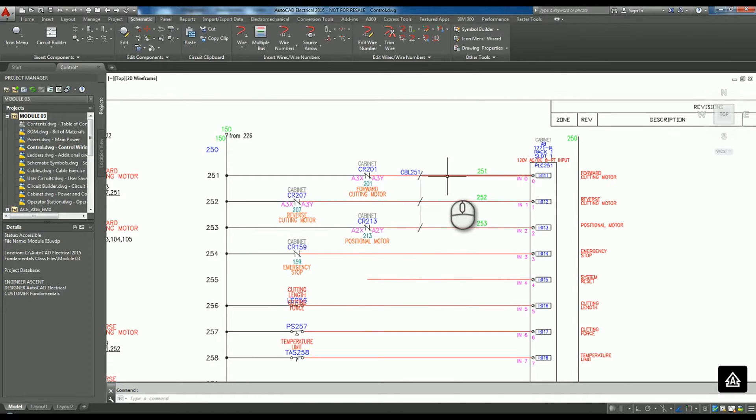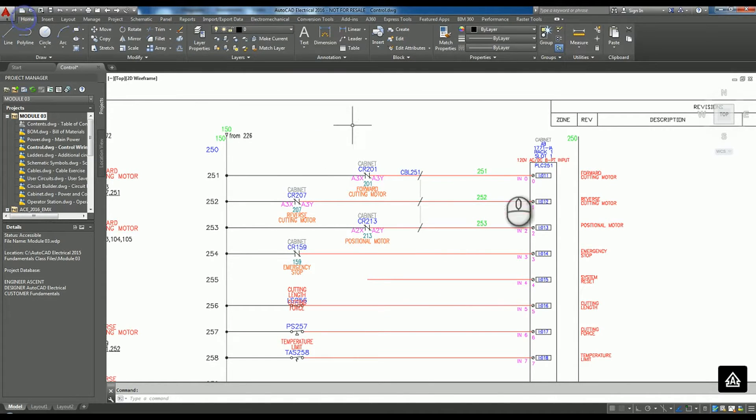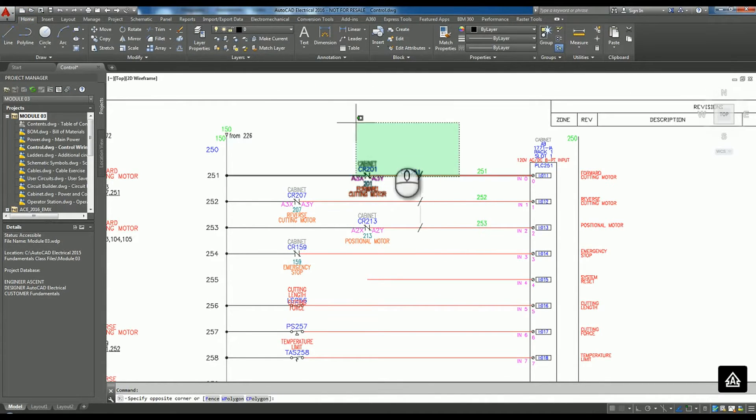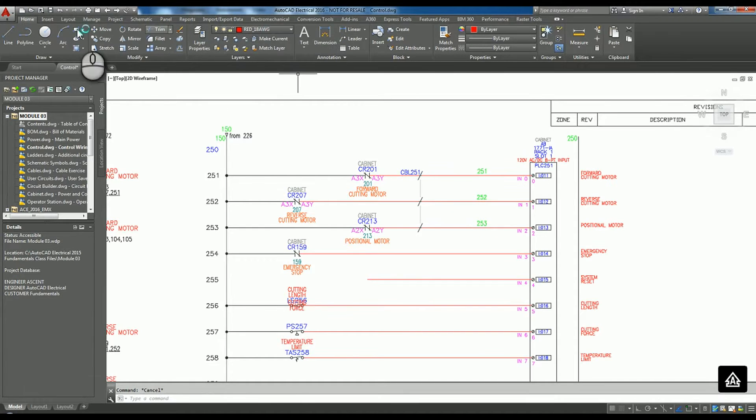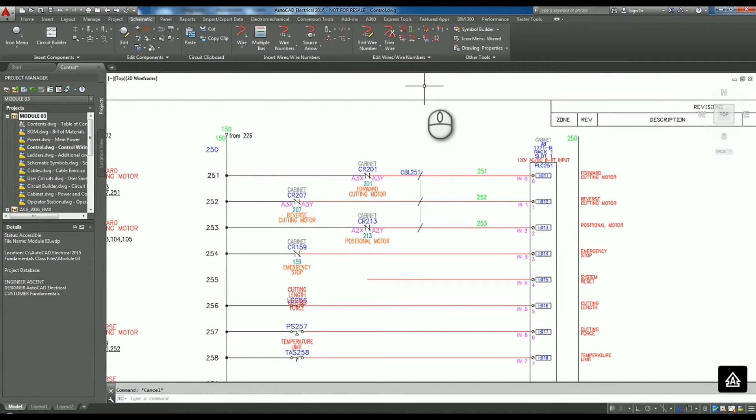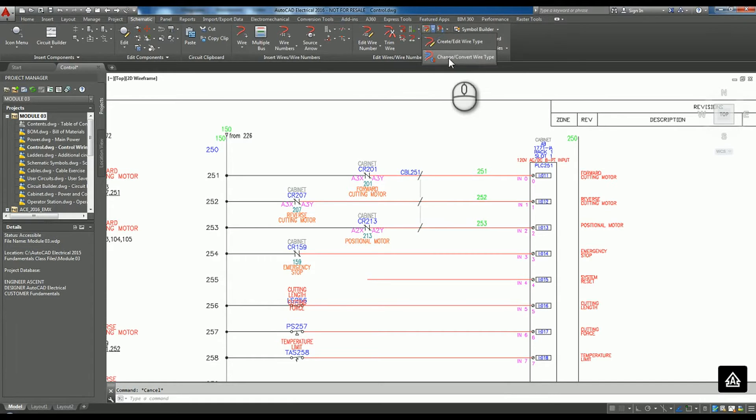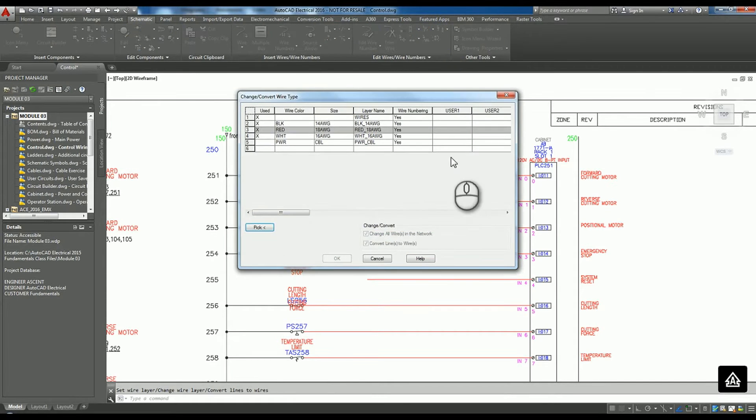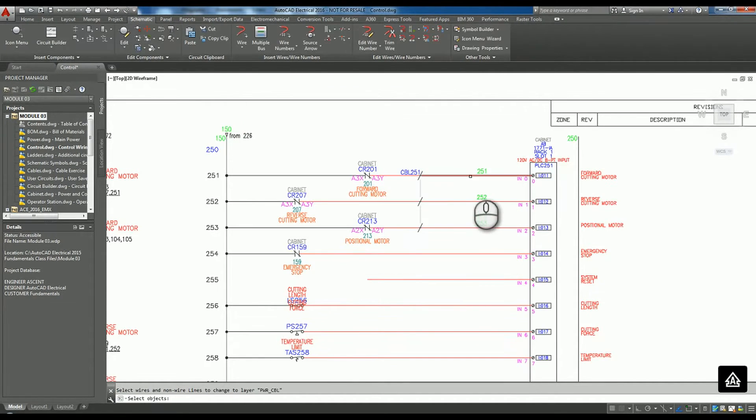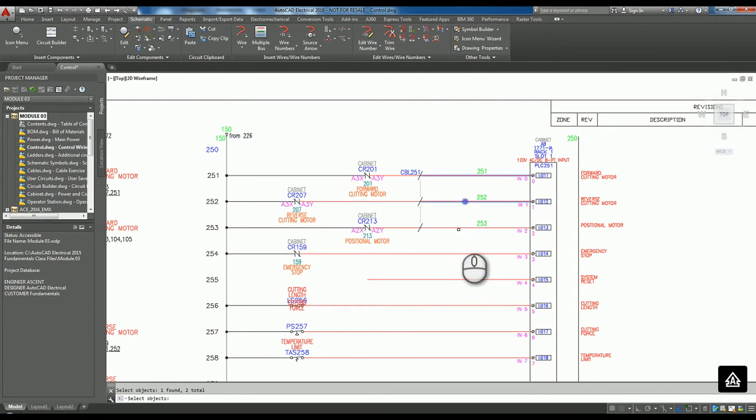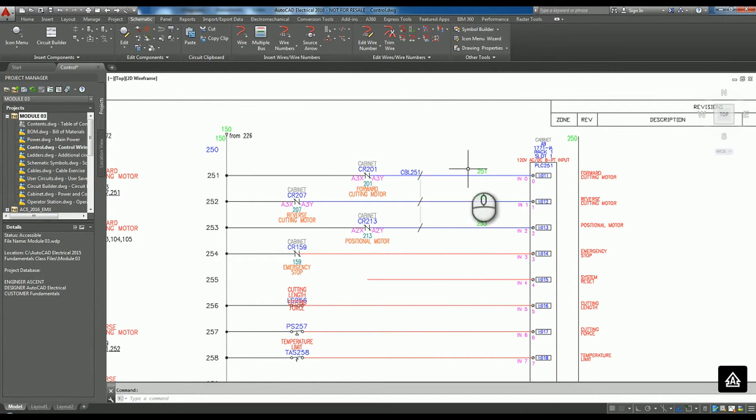Alright, so now these particular wires are still on my red 18 gauge. We want to make sure that we change or convert them over to my power cable wire layer. Once I do that, we should see it turn blue. So now we know we're there.